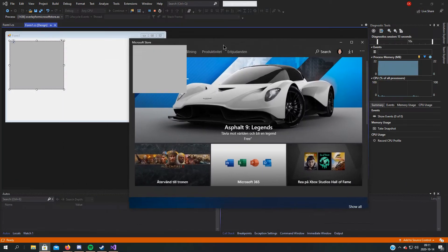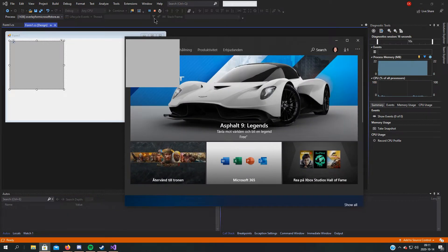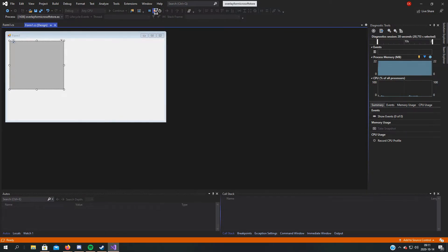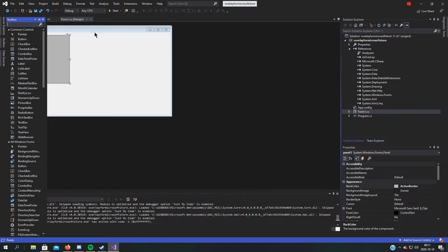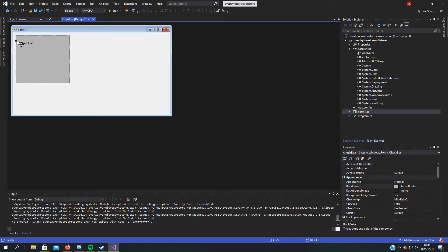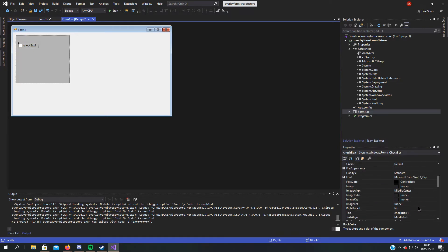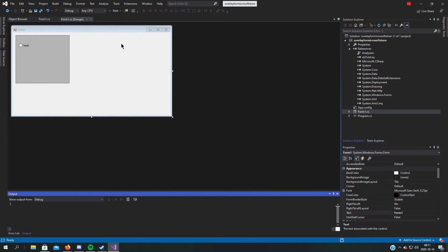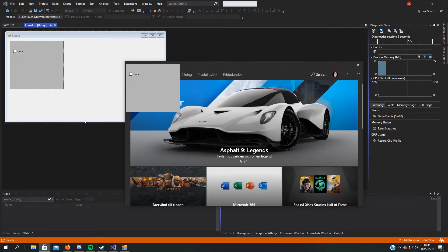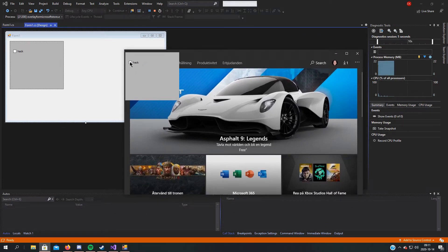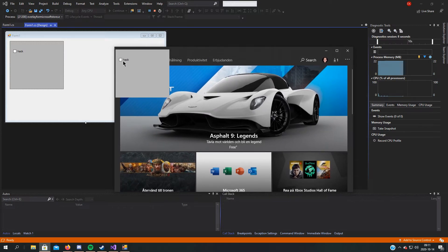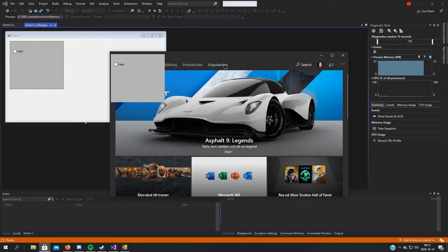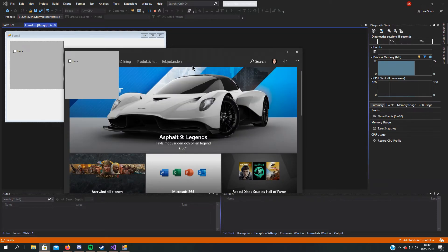It's on Microsoft Store — really neat. The only downside, if you ask me, is for example if we add a checkbox here and change the text to 'hack', then if we start it and click on it, you cannot click it. Since we set it to click-through, otherwise you will not be able to have it over a process, at least in this method.